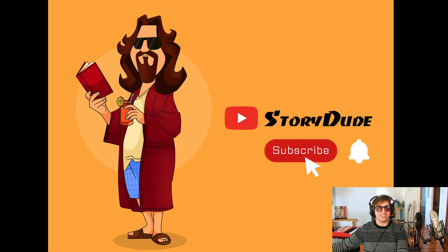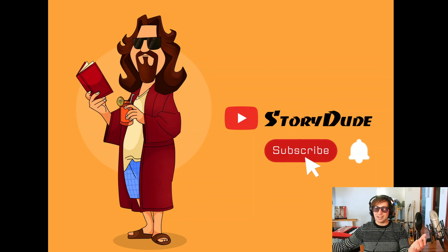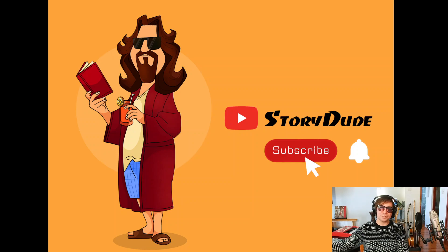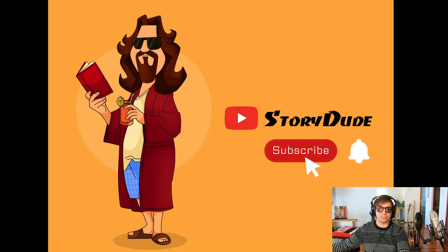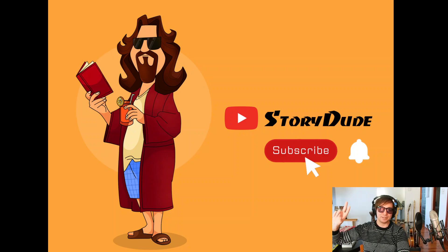And I just want to wish all of you a great day. And we'll catch you again for another edition of Story Dude here on YouTube. Peace out, everybody.